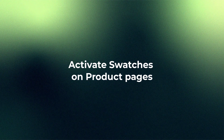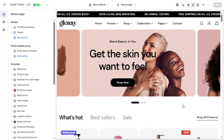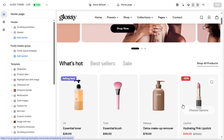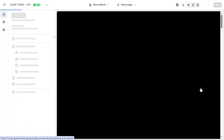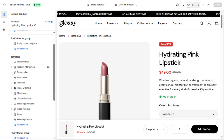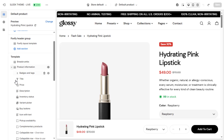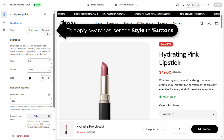Now let's activate swatches on individual product pages. In your theme editor, open the default product template, navigate to the Product Information section, and click on Variant Picker. Change the style from Dropdown to Buttons — this is required for swatches to work.